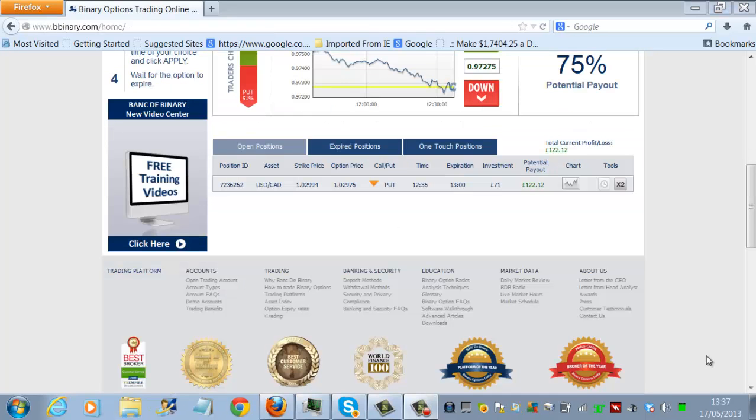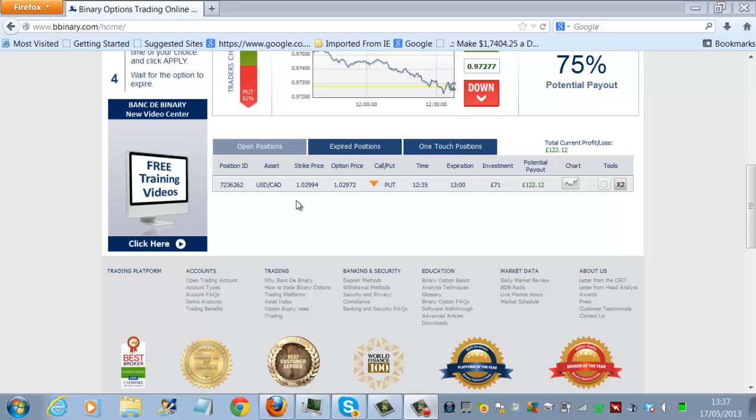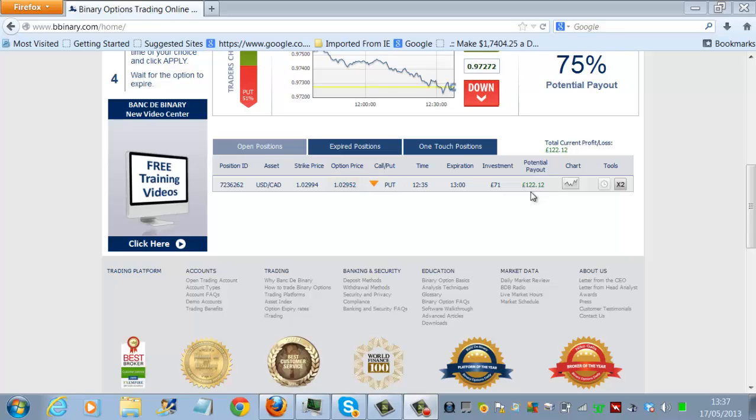Well, here we go, fifth trade of the day. I've just placed a trade on the USDCAD. The trade time was 12.35, and that trade expires at 1300 hours. The investment was 71 pounds with a potential payout of 122 pounds, which you can see is displayed in green at the moment. And if it's displayed in green, it means the trade is in the money.